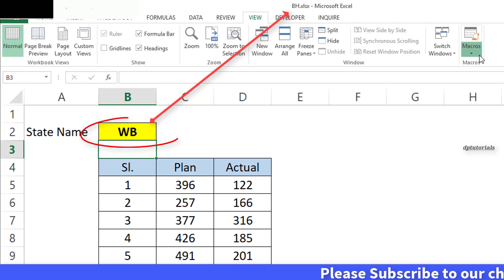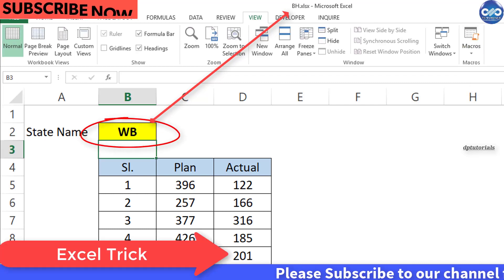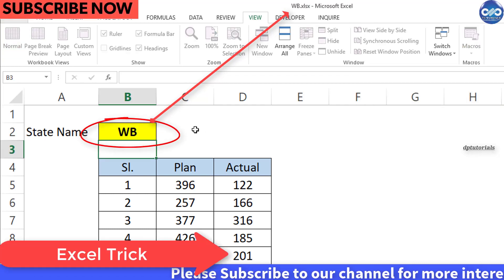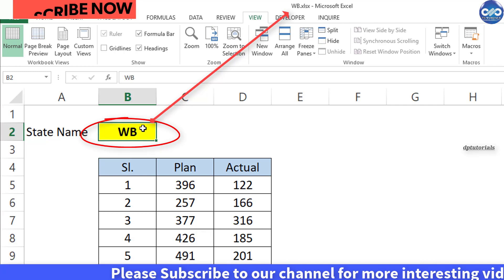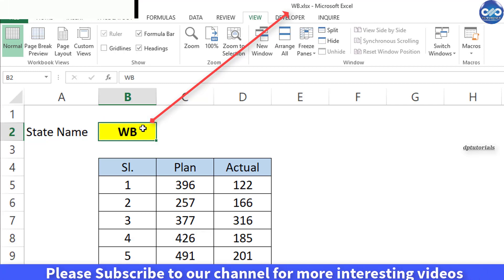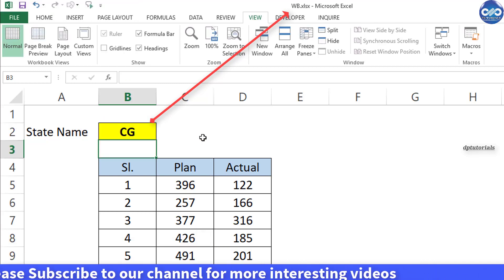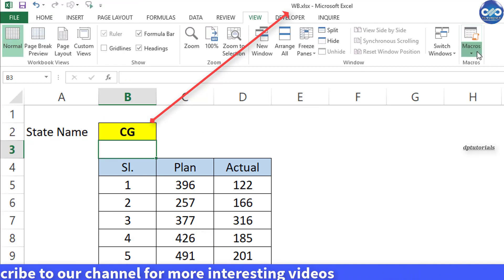Click on the cell B2 and enter some text and save it. You can see the file name as same as the cell B2.